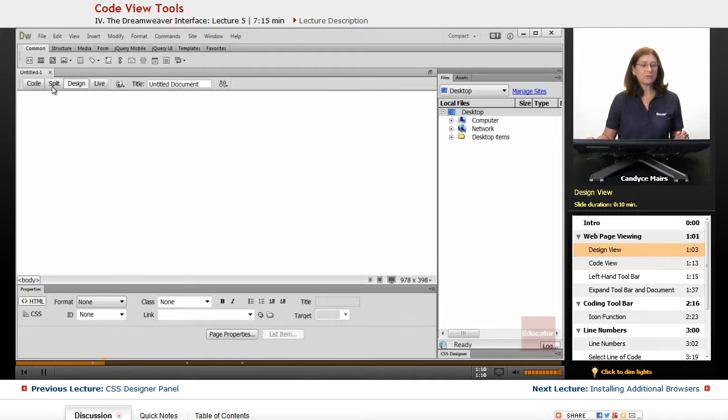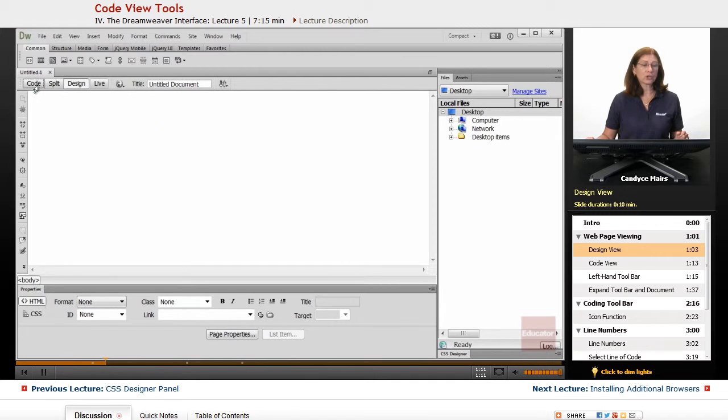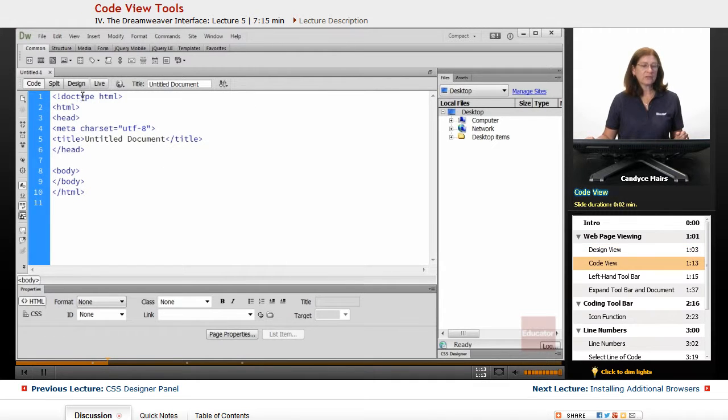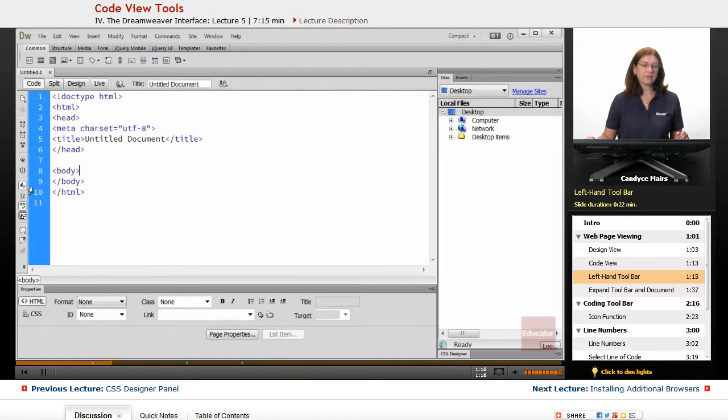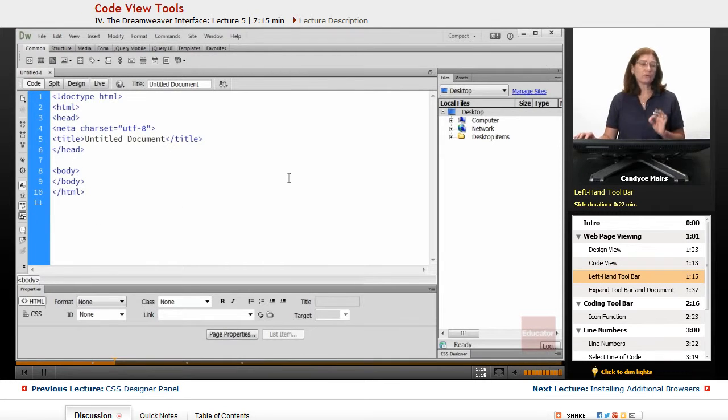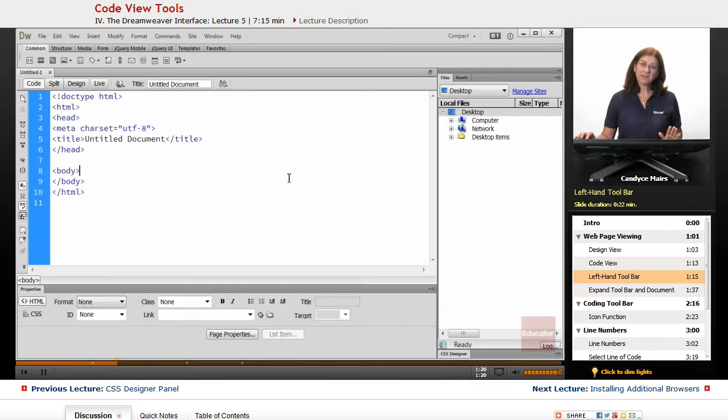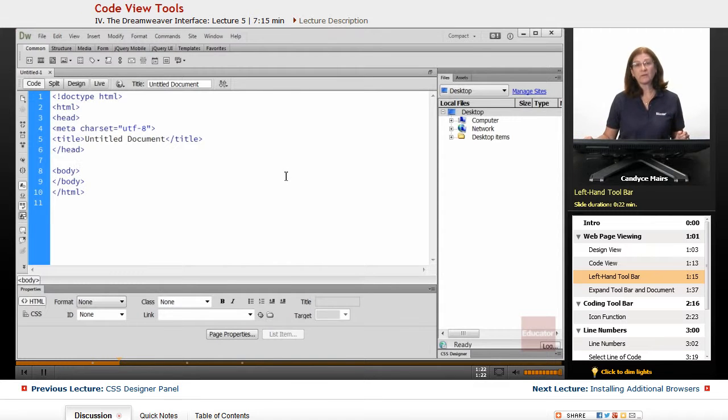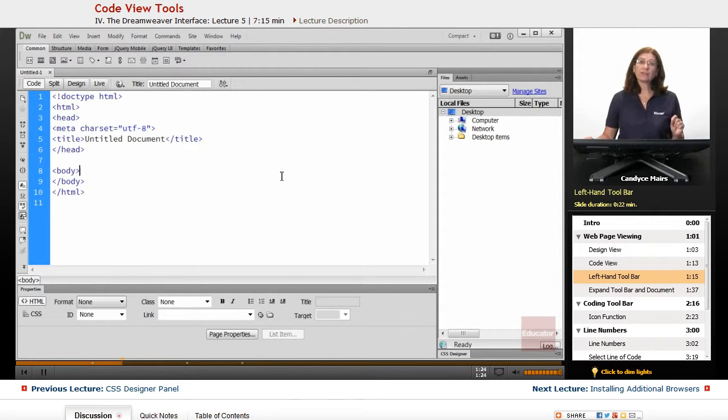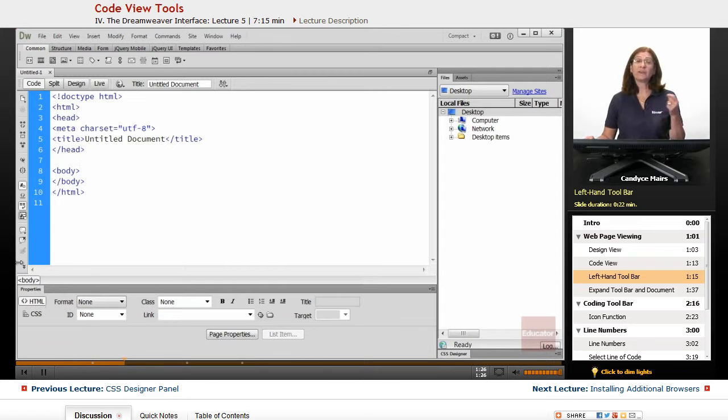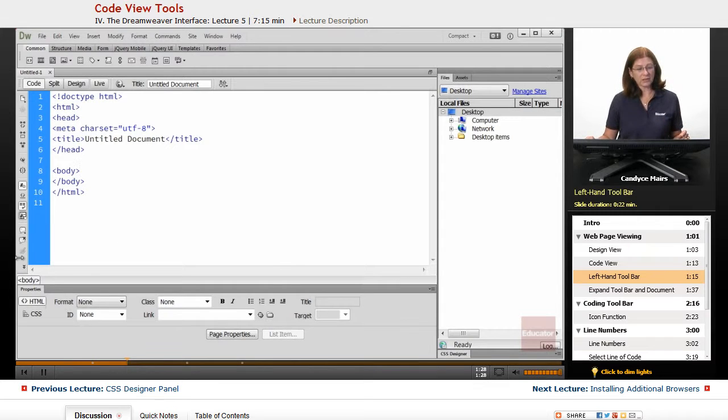But if I move into Code View, you'll see within this area there are a couple of pieces here that are meant to assist you. And I want to make you aware of these and what they are before we actually take a look at them, so if I reference it, you know what I'm talking about.